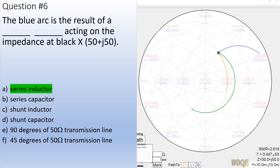In this case the answer is a series inductor. We start right here, and a series inductance will keep the resistance constant — this is on a constant resistance line — and move in a direction of increasing reactance, which is what this is doing.